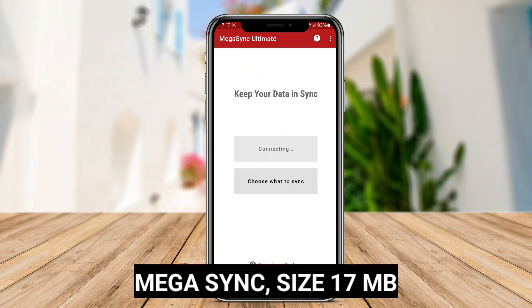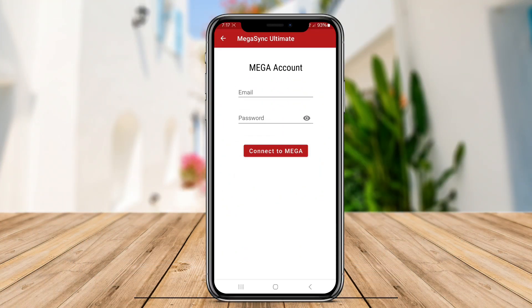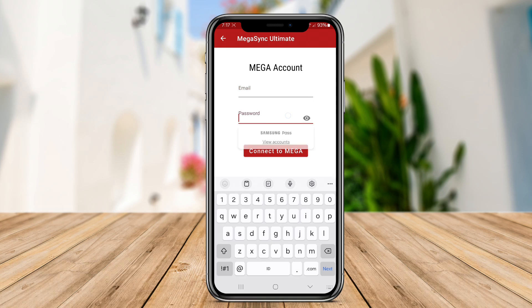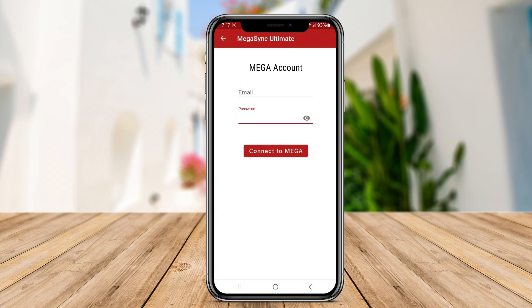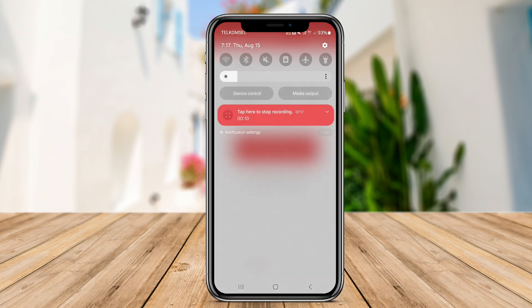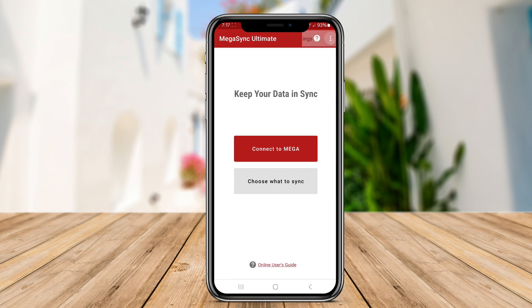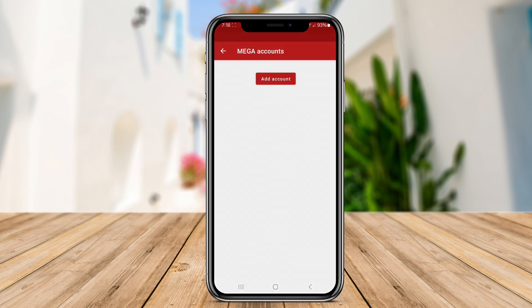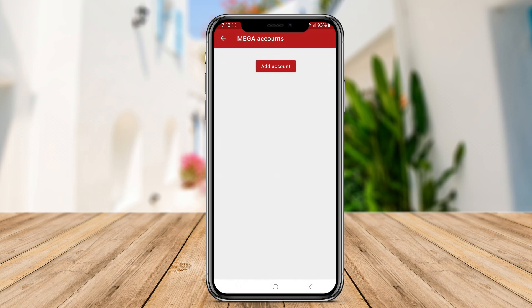Mega-Sync is an Android application that offers secure cloud storage and file synchronization services. With Mega-Sync, you can easily upload files to the cloud and access them from anywhere. This app provides end-to-end encryption to protect your data.